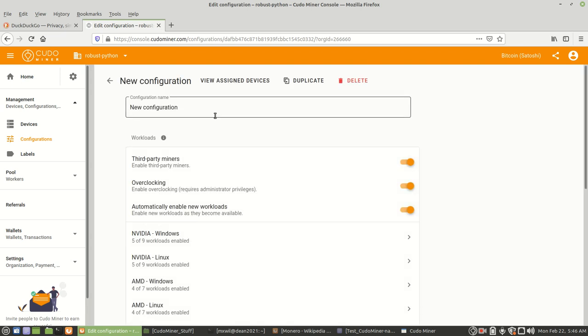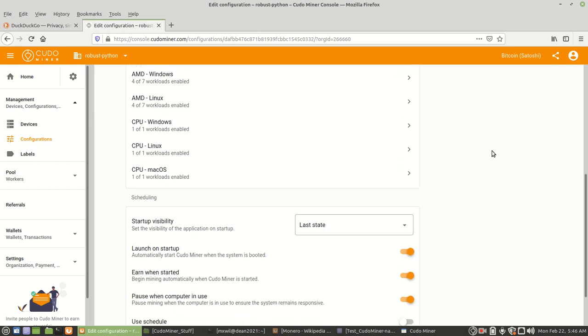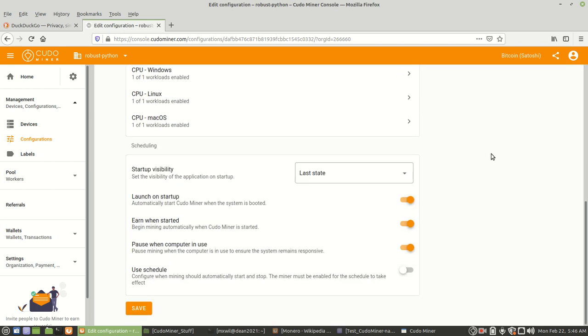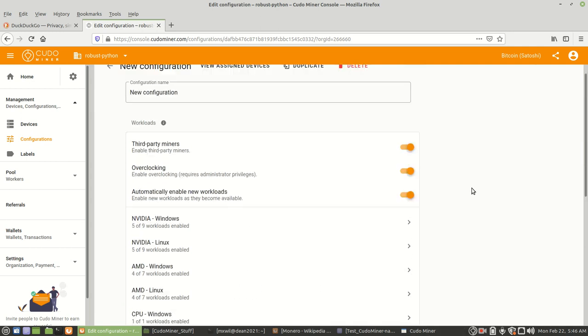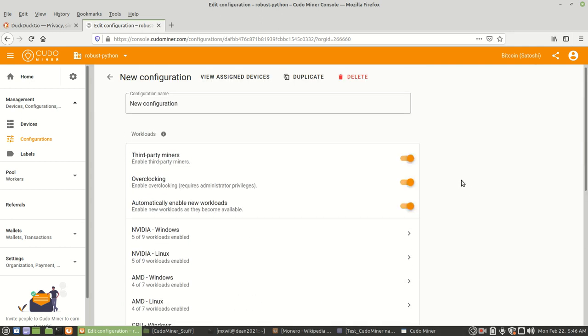And now, we're right here under this. This is similar to what you see on your dashboard on your computer for Kudo Miner. We're just going to go over a few things right here.